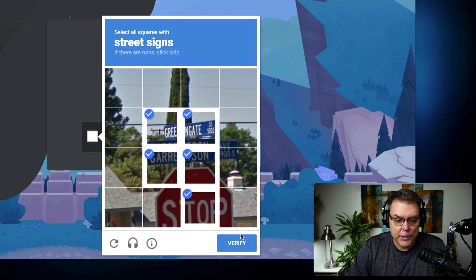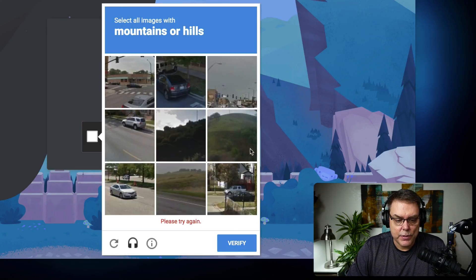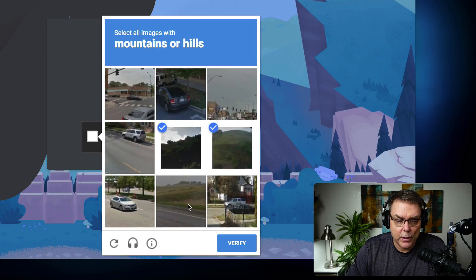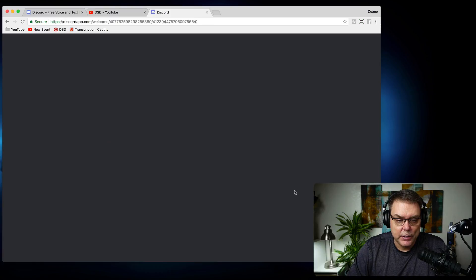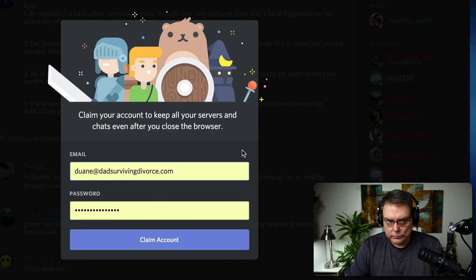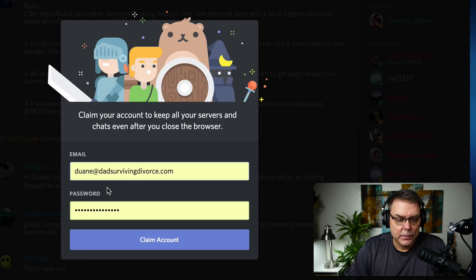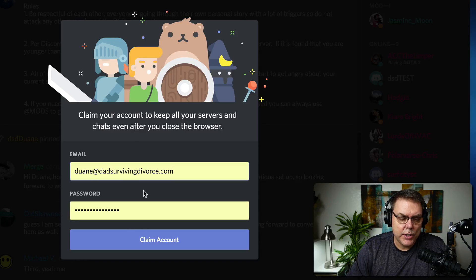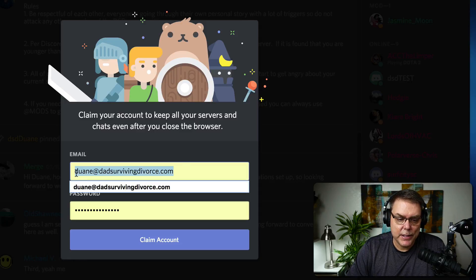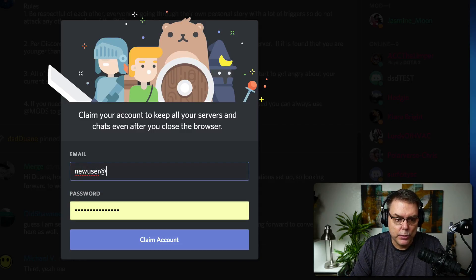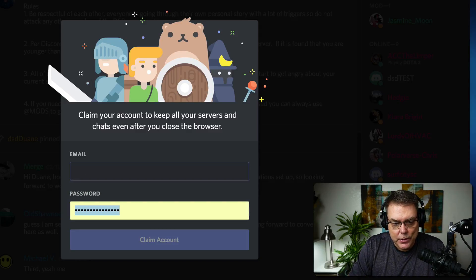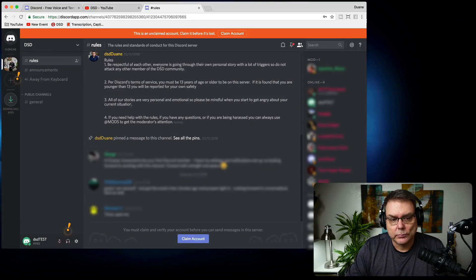I'm just trying to pick everything that has a street sign in it. I'll say verify. It keeps asking me to verify — select all images with a mouse. I guess I'm doing this wrong because it keeps asking me to verify. Once you get through that, it prompts you to put in your email and password. I'm not going to do that because I don't want to mess up my stuff. And then you're in.